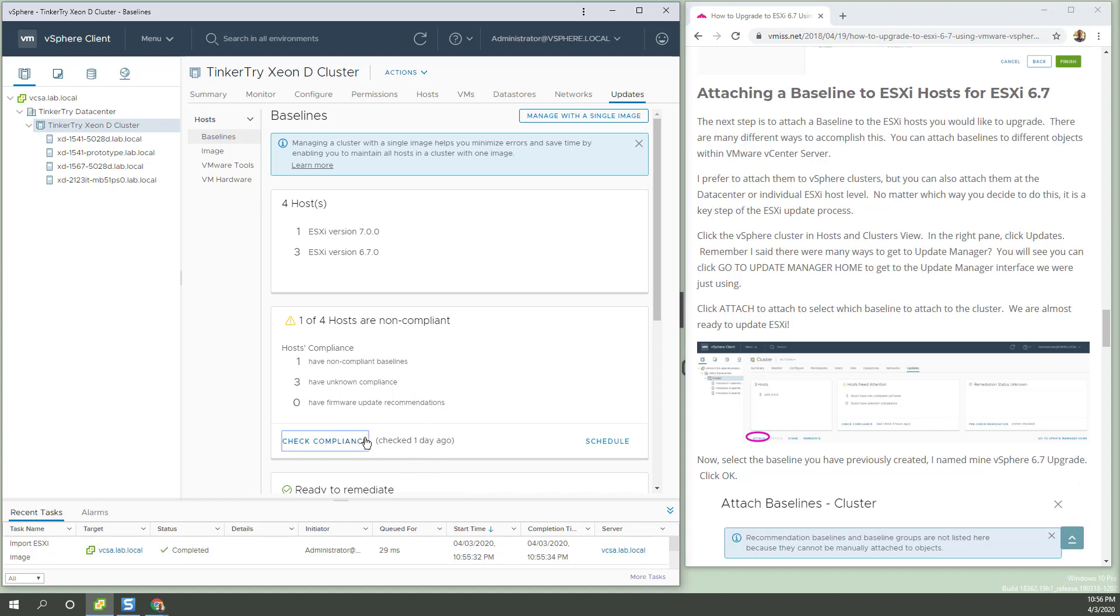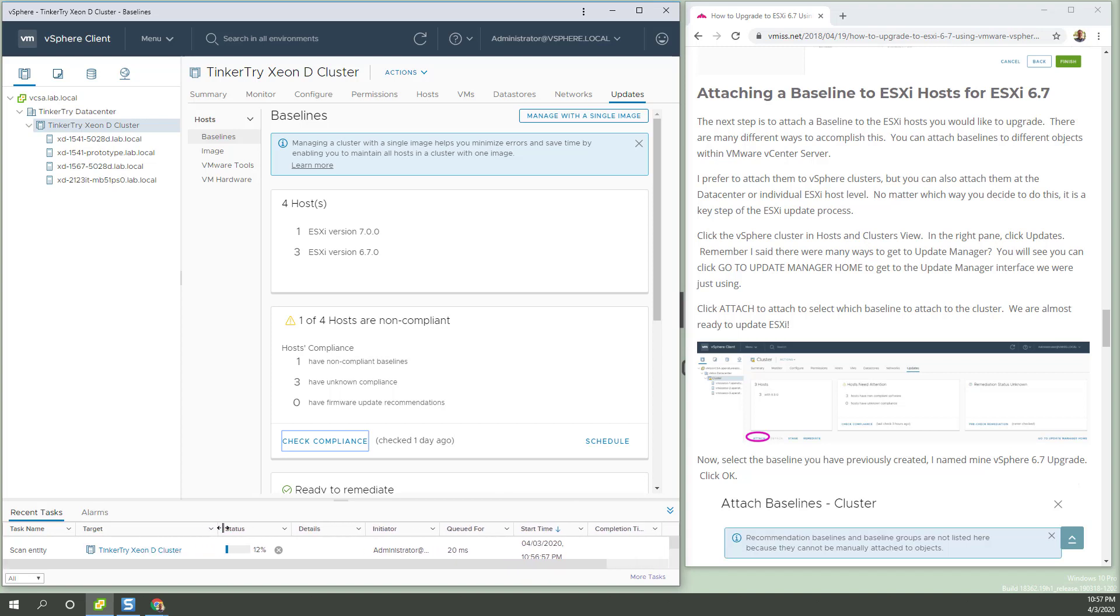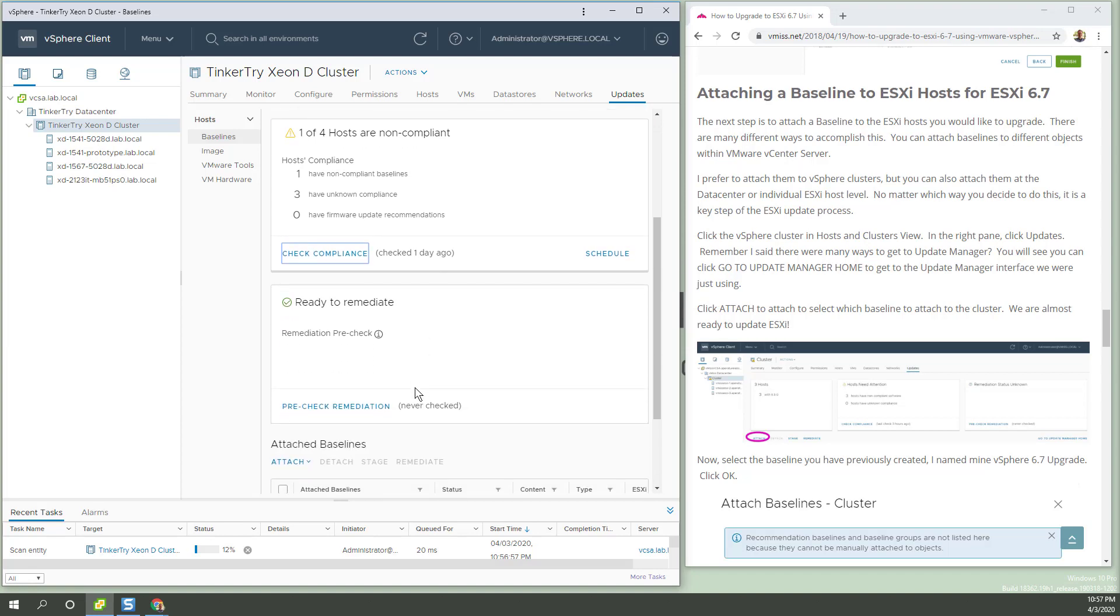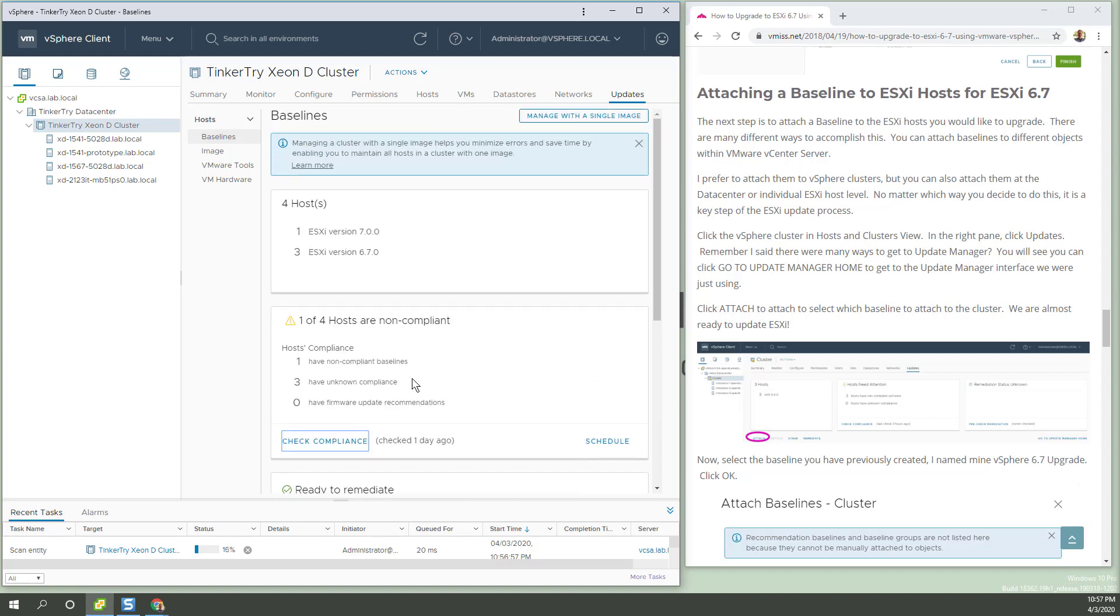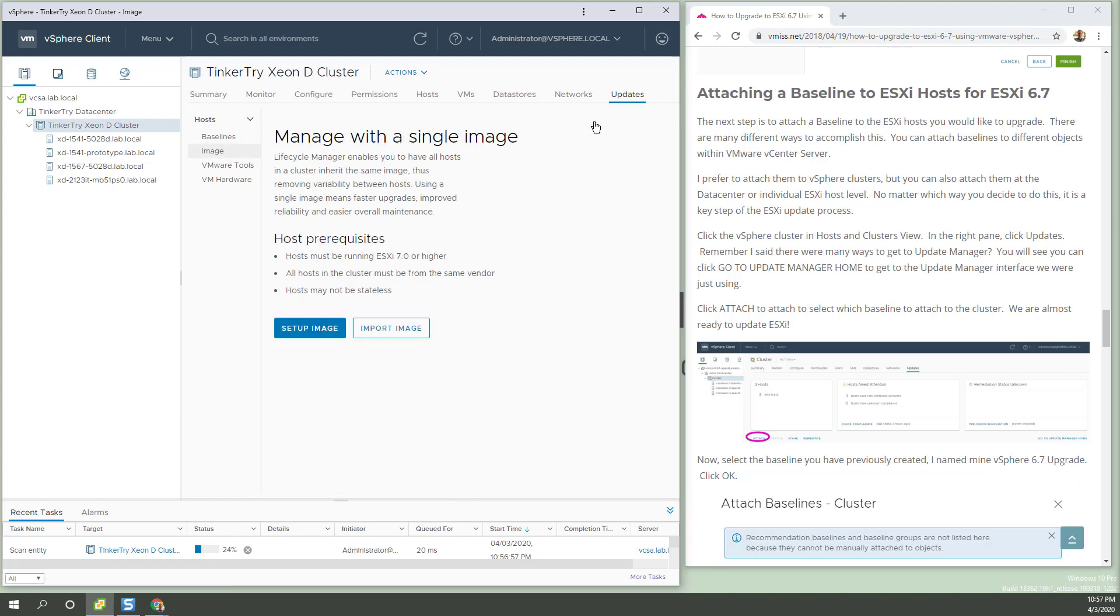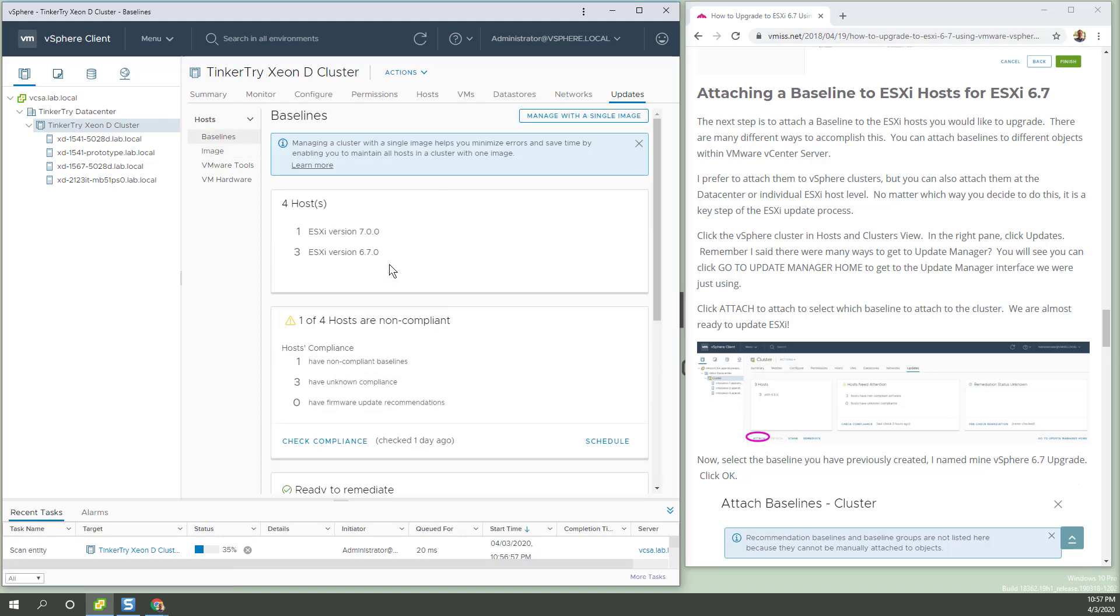Checked one day ago. Let's just do that again. At the bottom you see progress and it's checking the cluster now. Wait a little bit. And then we got remediation. Now I did spot this button, manage with a single image, but that's not useful right now because we need to be at 7.0 on all hosts first. So I'm going to back here and get back to where we were.